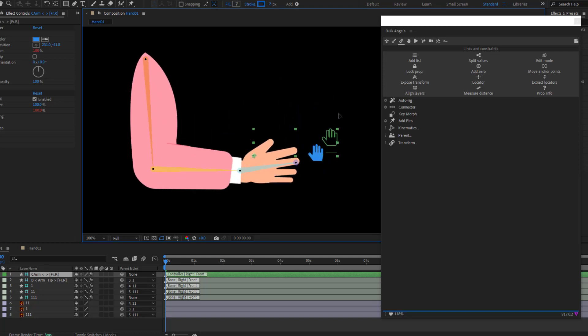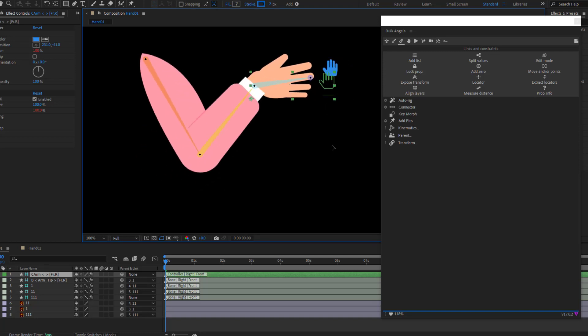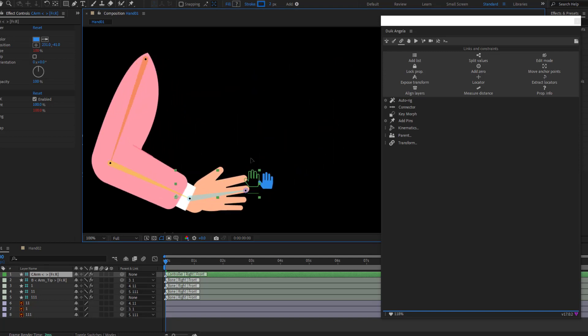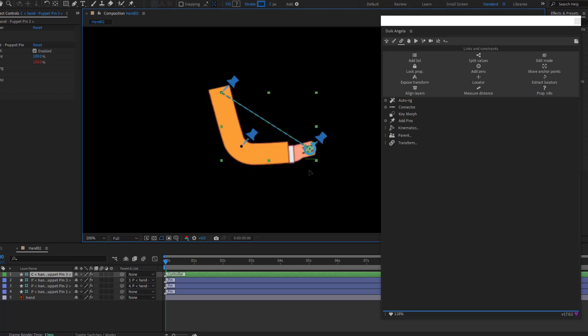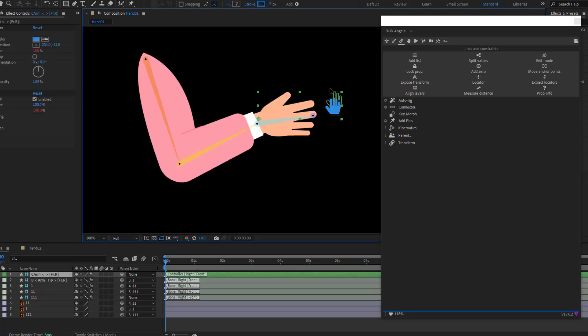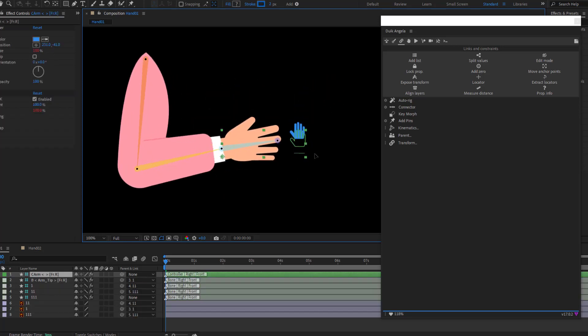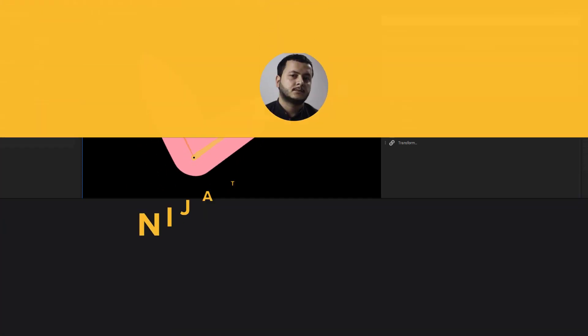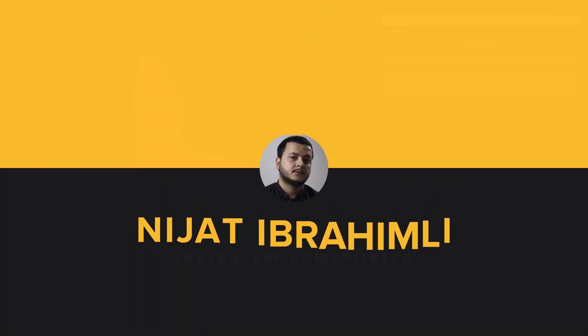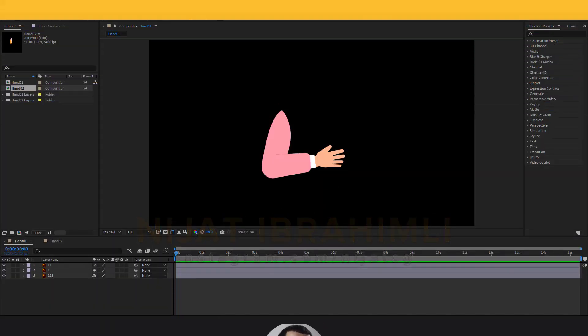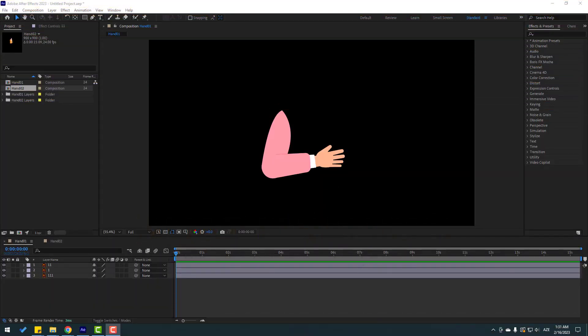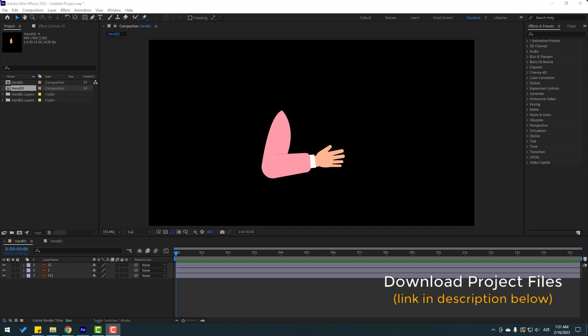Hi guys, welcome to my new video. In this video I will show how to rig a character hand with Duik Angela. I will show two ways. Let's just start. After finishing the video, I will share project files for download.